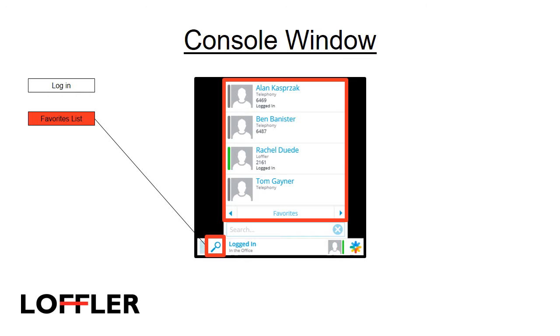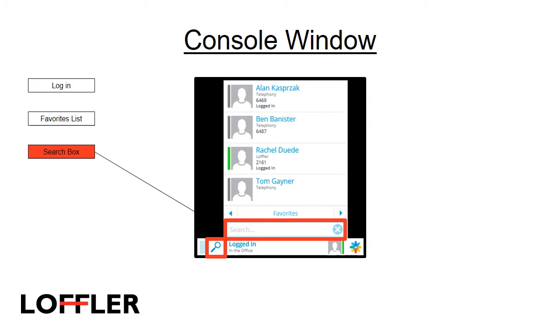To get to your favorites list, click on the search icon. Your favorites list will then pop up. Here is my favorites list. To search for someone, click on the search icon. This will bring up the search box.